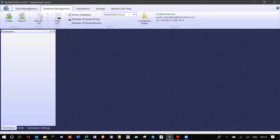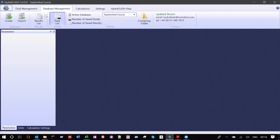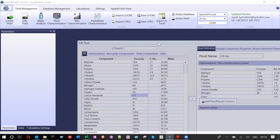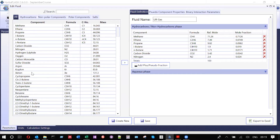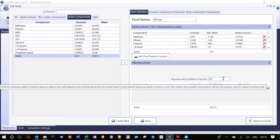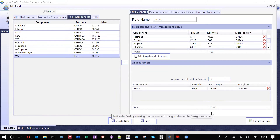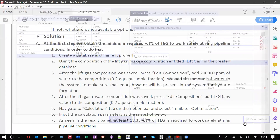As asked in the course, we need to add water to the system. With lift gas active, go to 'edit composition' / 'edit fluid.' The fluid is now shown and you can change any mole fraction or add/remove components. Here, we add water to reach 200,000 ppm, equivalent to 0.2 mole fraction of water. Change the name to 'lift gas plus water' and press 'create new.'